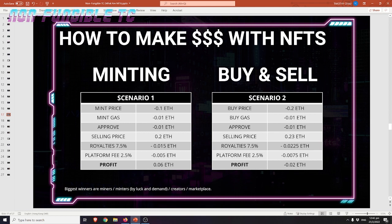For the first scenario, if you mint an NFT at 0.1 Ethereum, you'll have to pay a gas fee. Usually that gas fee would be high if that NFT is in high demand. Here I use 0.01 ETH as a low gas fee example, but sometimes I've seen people paying 0.1 Ethereum in gas fees for a highly sold project in public sale.